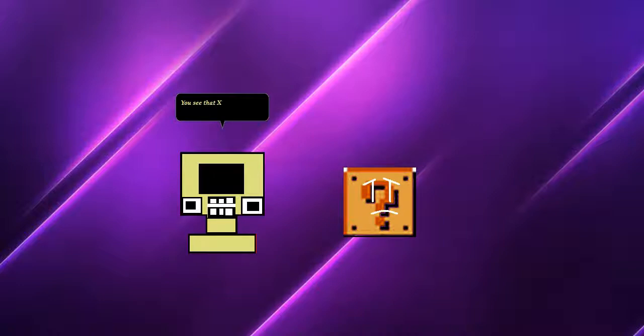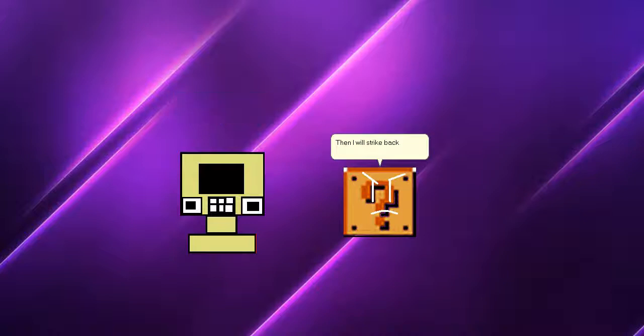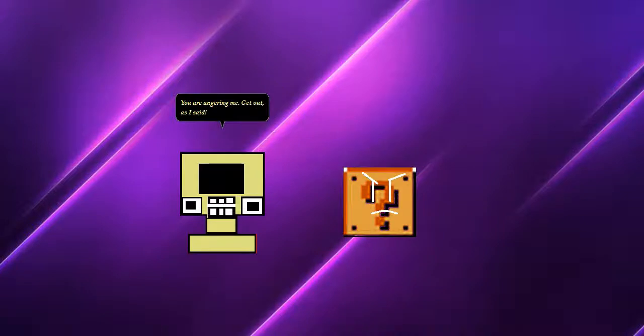You see that X on my own screen? That is a total no. You are angering me. Get out, as I said.